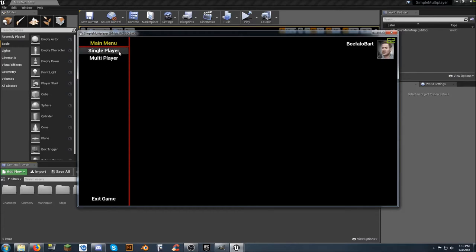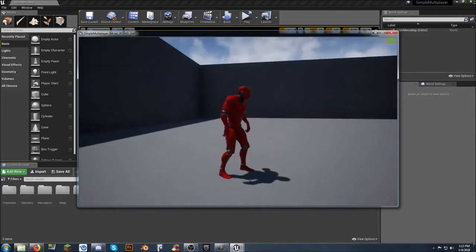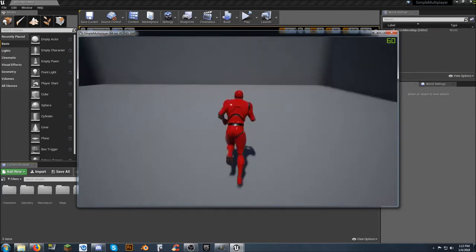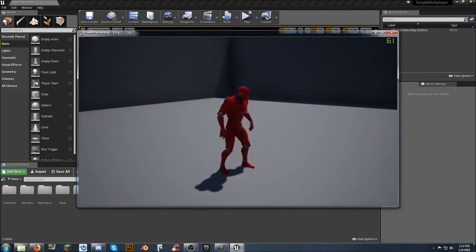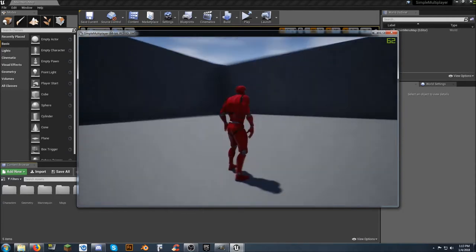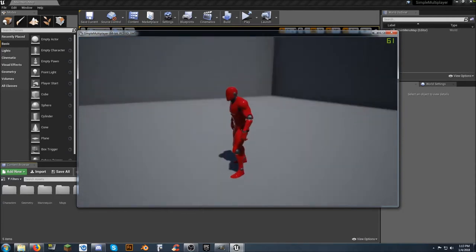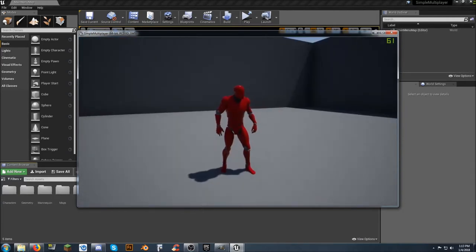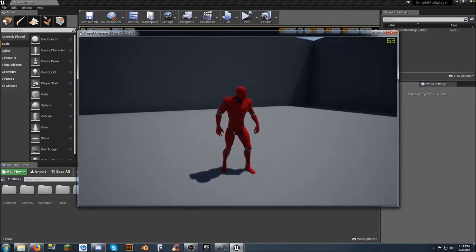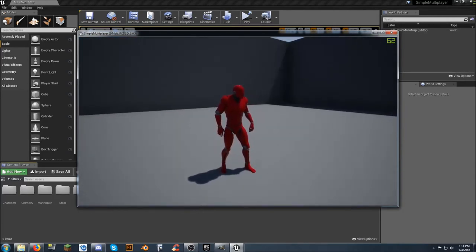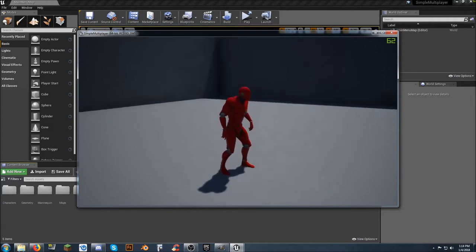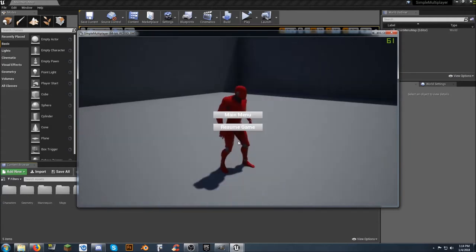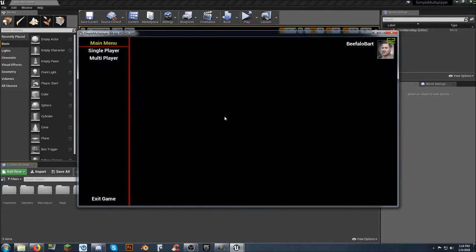You go into Single Player, and even though this is not what you came here for, this is the example map that I've included with this. It is stripped down, and all I've done is I've recolored the UE4 mannequin. You can do whatever you want with the character. Hit Escape. Hit Resume Game if I want to. Hit Escape again. Go back to the main menu.